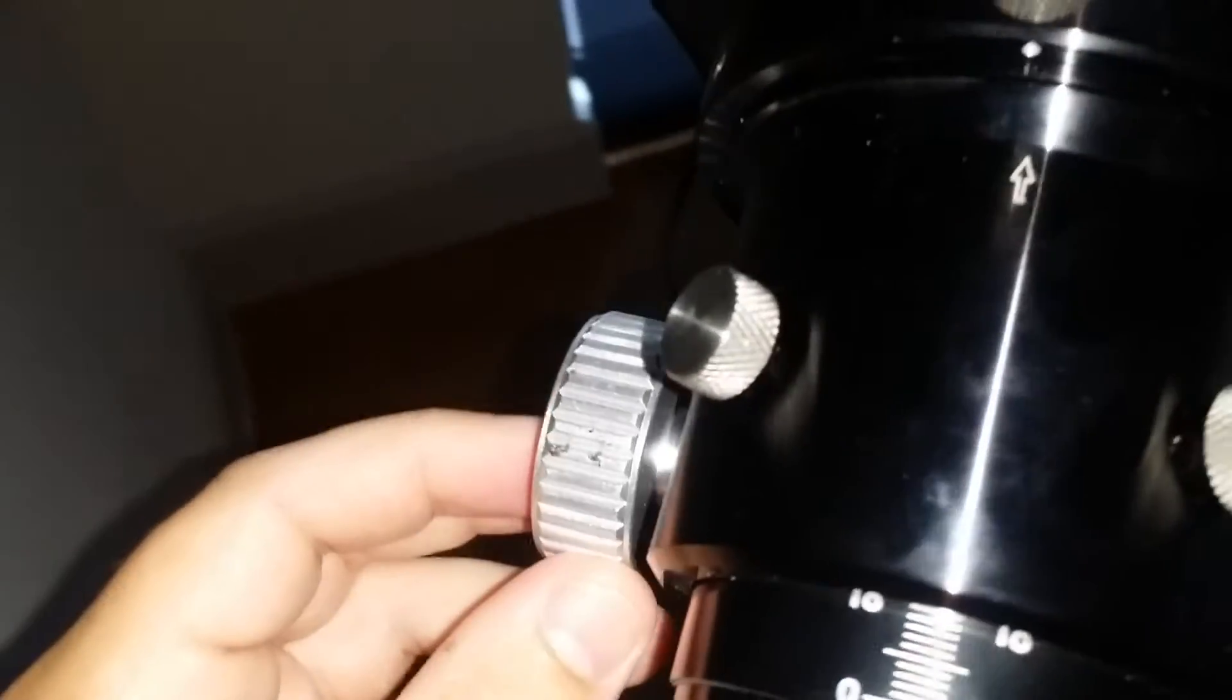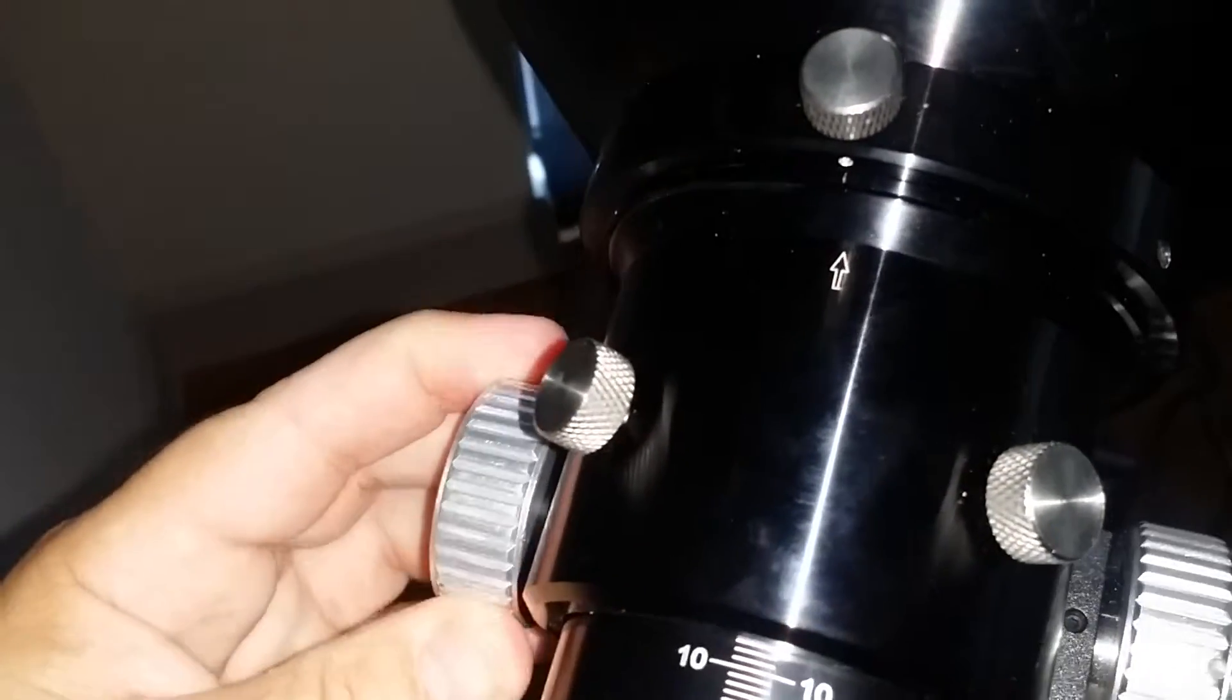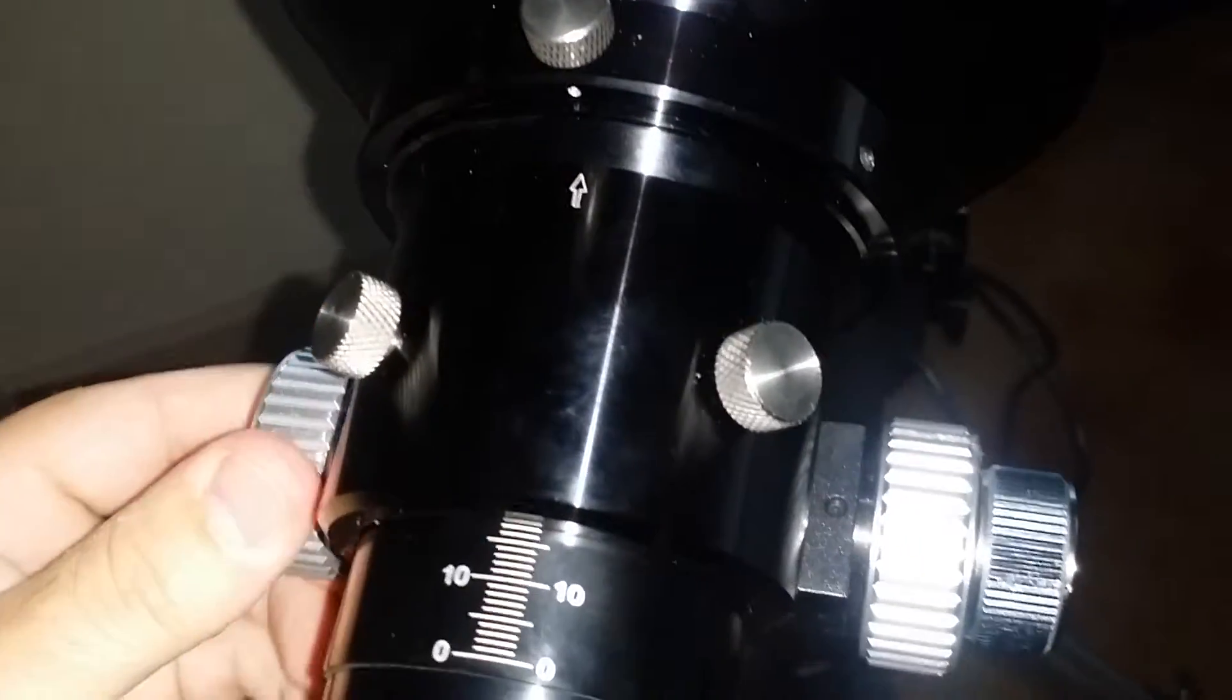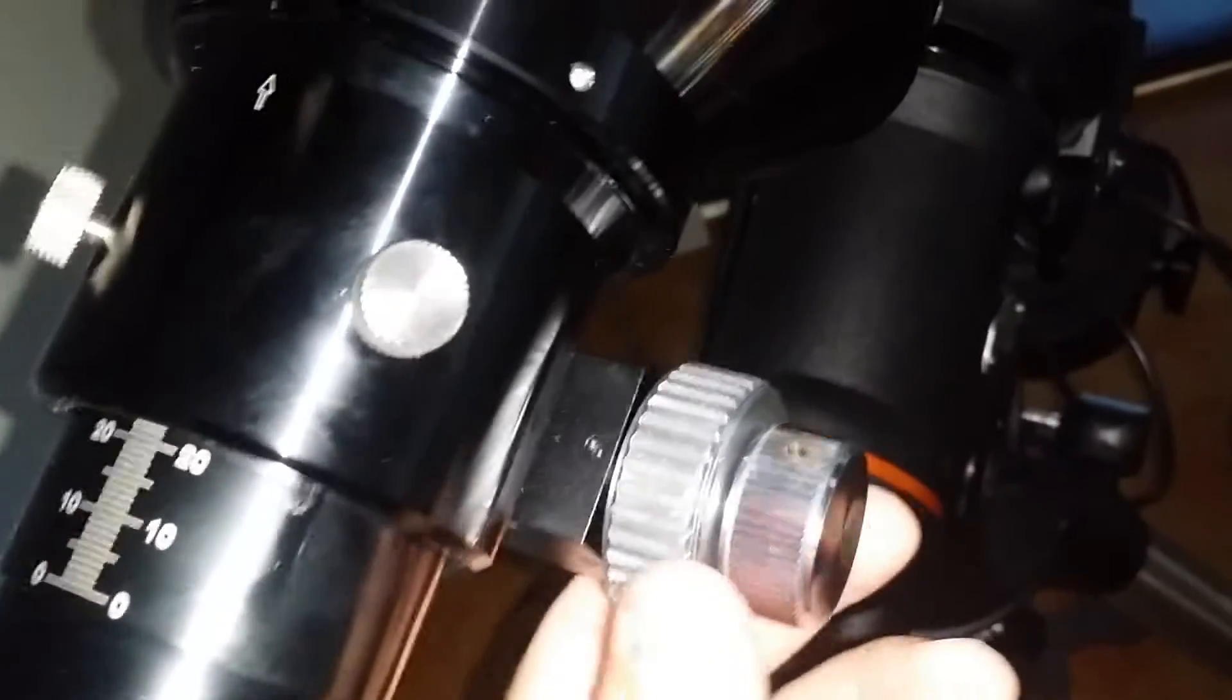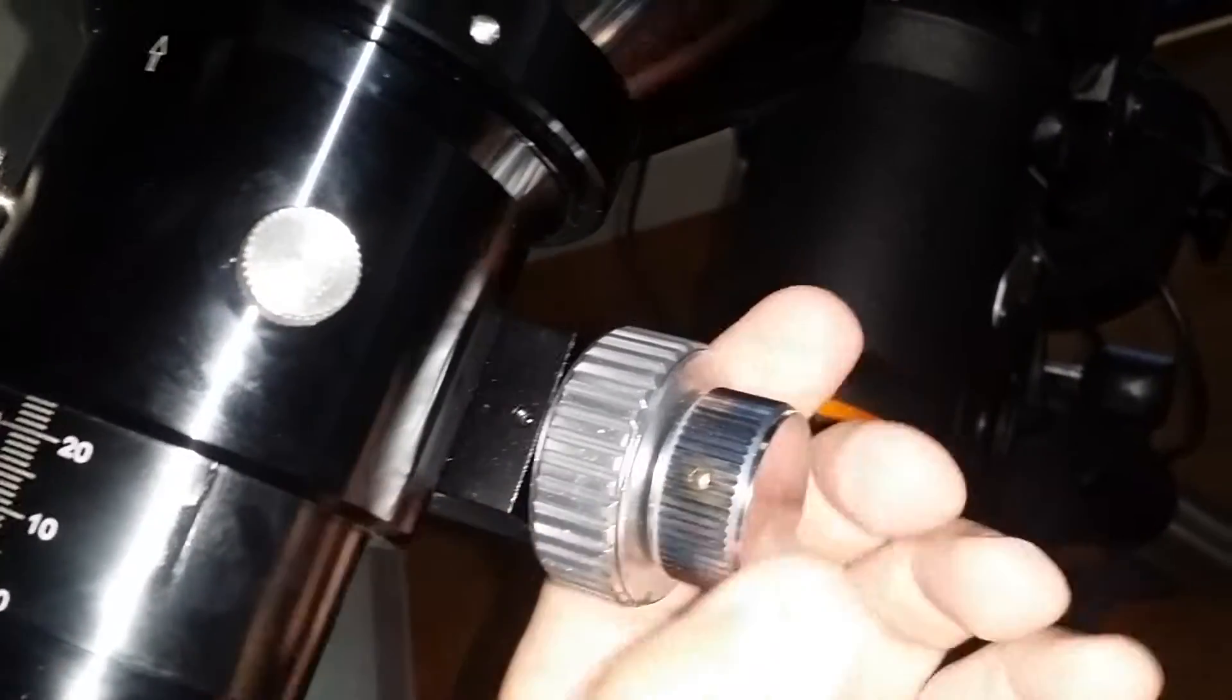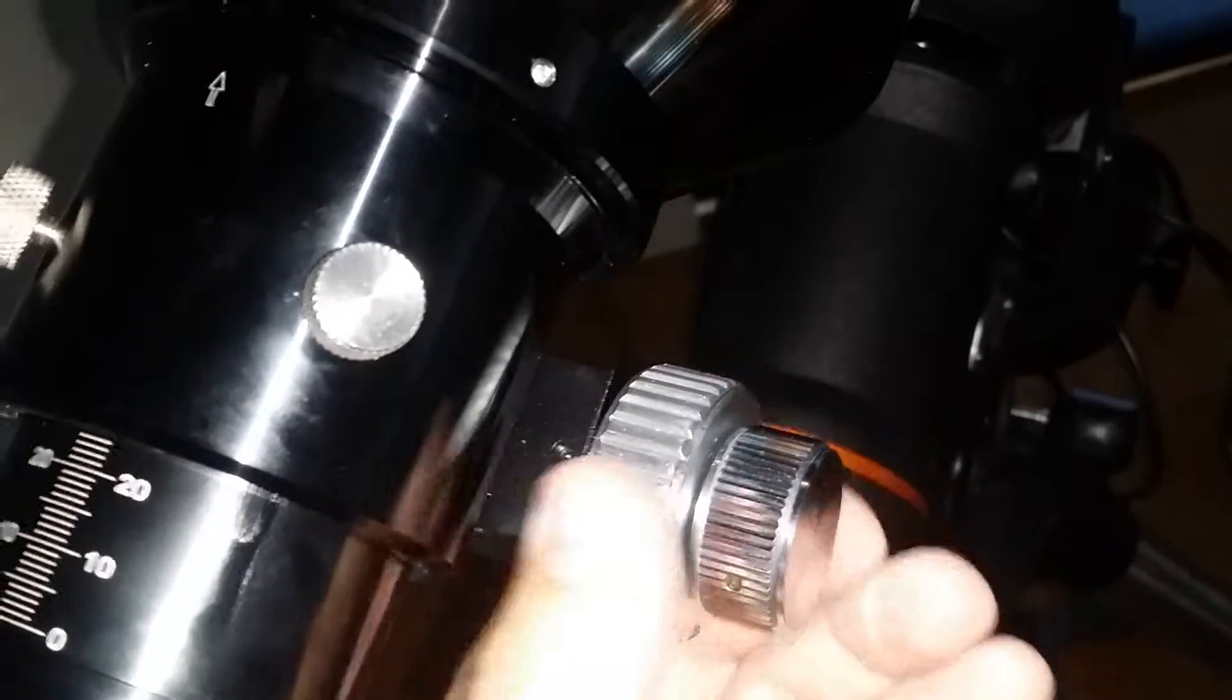And I don't know if you can see well, but I don't know what these screws do, what these do.